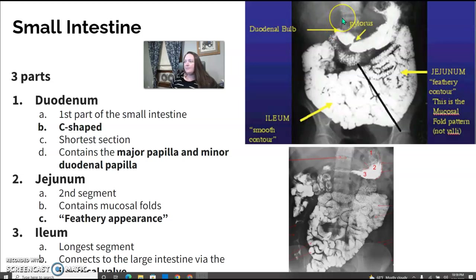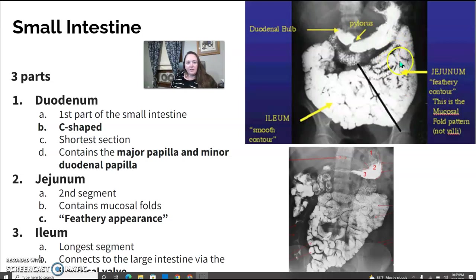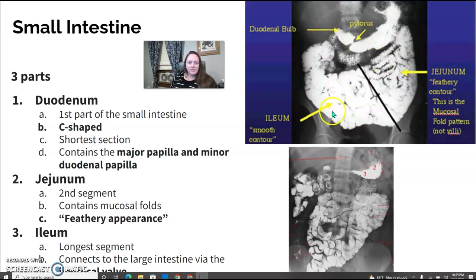The jejunum is the second segment — it contains the mucosal folds and has a feathery appearance, so you can see it looks a little bit stripy almost compared to the other two sections.